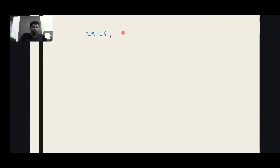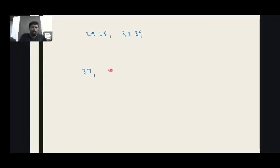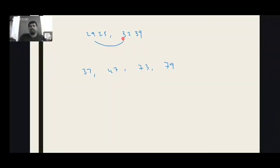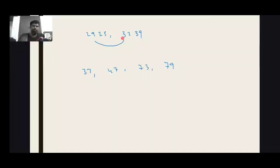In a quick example, let's see one more: 2, 9, 2, 3. HCF — options 37, 47, 73, 79. Come on guys, first find the mirror difference. The difference is 316.